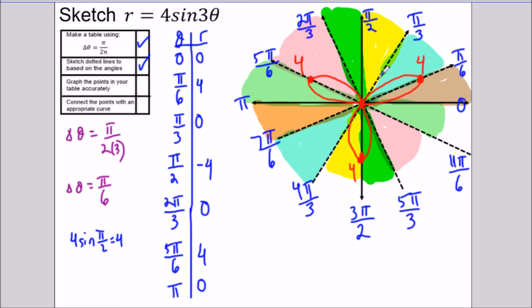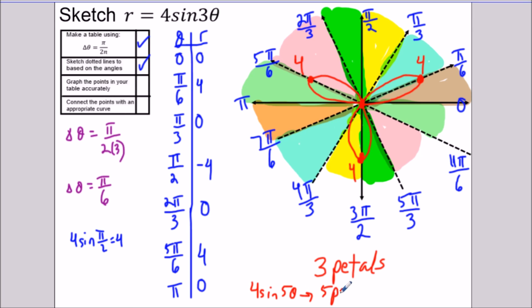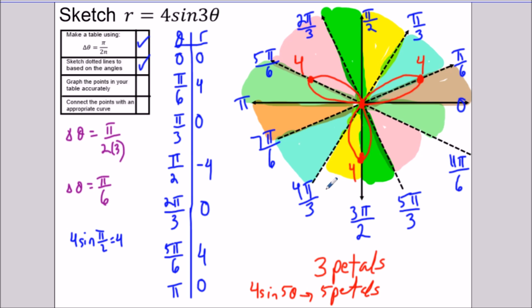We can stop the graph here because we've drawn the entire curve for r = 4sin(3θ). Whenever the coefficient n is odd, there are exactly n petals — so three petals here. If it were 4sin(5θ) it would be five petals. If the coefficient is even — like 3sin(4θ) — you'd have eight petals. For odd-coefficient graphs you can stop at π because continuing to 2π just redraws the graph over itself.